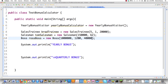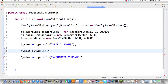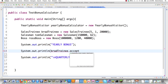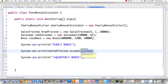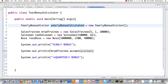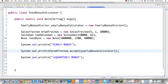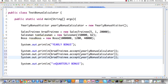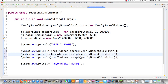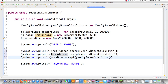Now to print out the bonus information, we go system.out.println with trainee.accept, passing in the yearly bonus calculator. It's done — it calculates it. Then we do the same exact thing for Tom Salesman and the same for Ross the Boss.